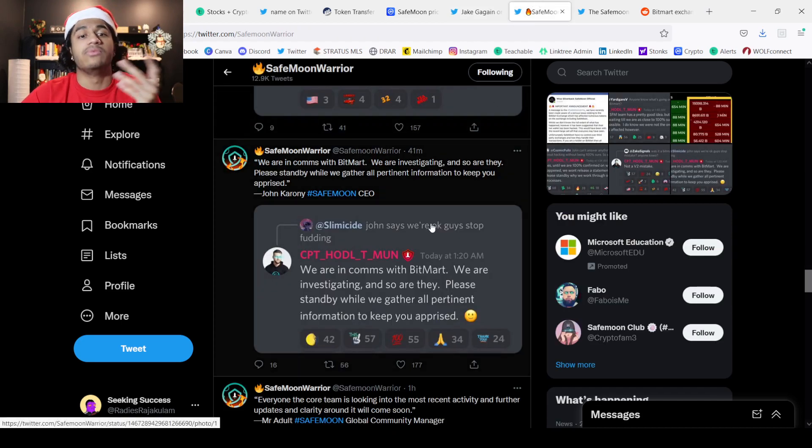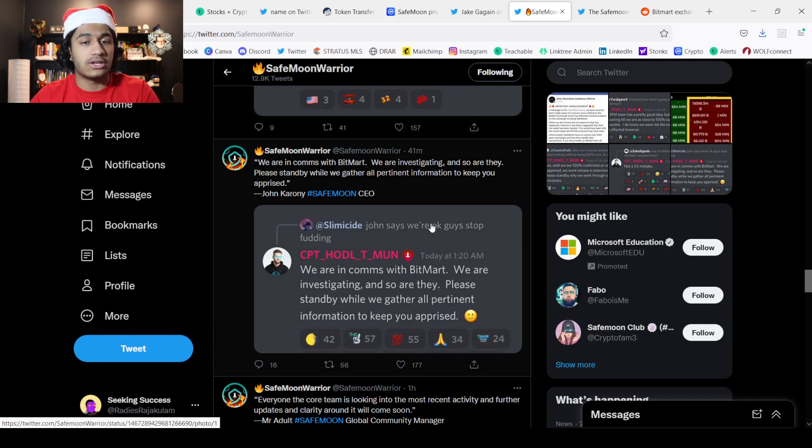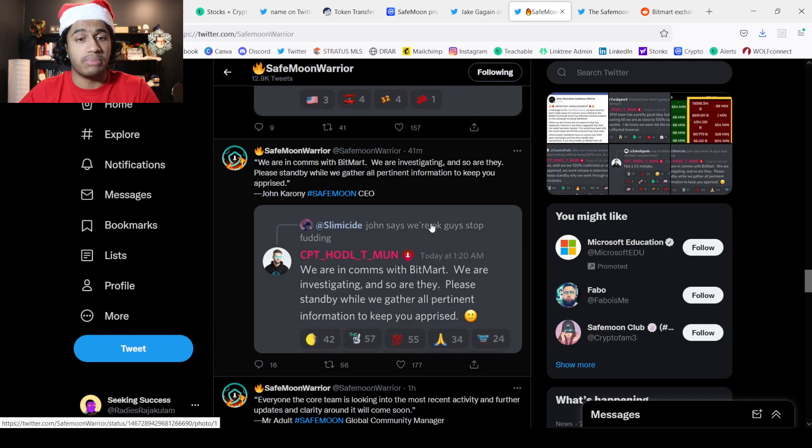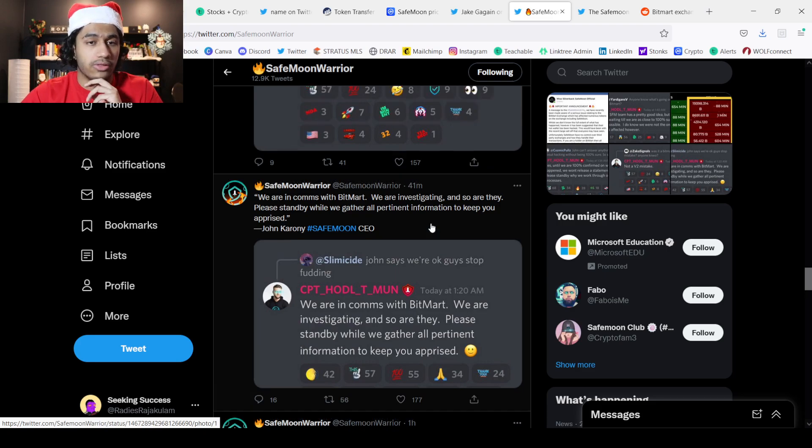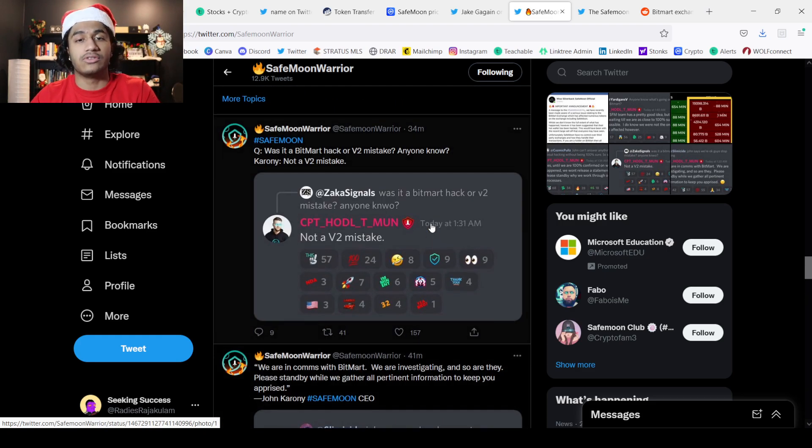Seeking Warrior, big shout out to him. John Karony did actually tweet that they're in communications with BitMart. They're investigating and so are they. Also, we're trying to see if this was a V2 mistake because we do know that V2 is expecting to launch soon. V2 is imminent allegedly and the contract has been deployed but the migration hasn't started yet.